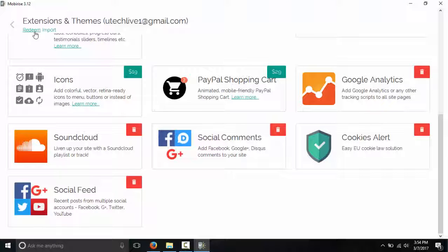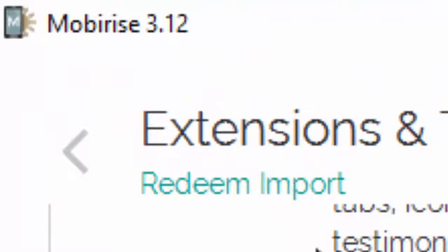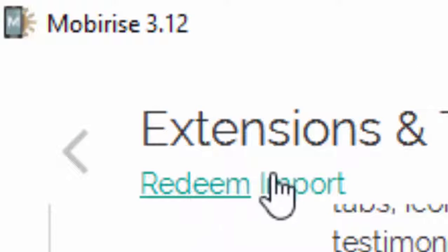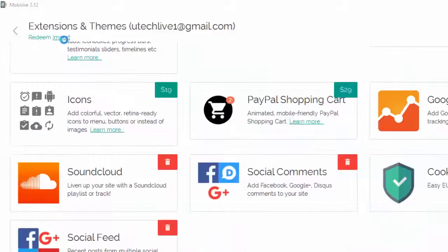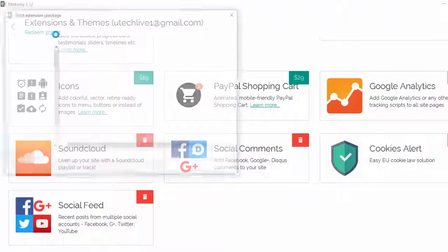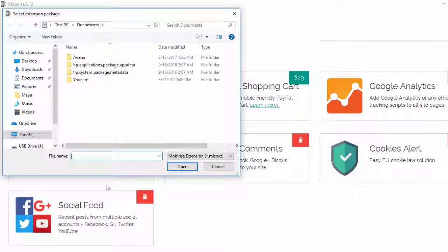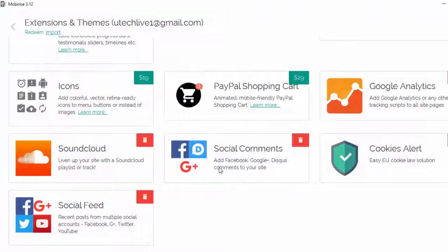To add third-party extensions, we go up here and you can see the import option. We click on import and we can search for the third-party extensions that we downloaded.